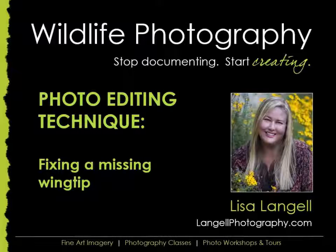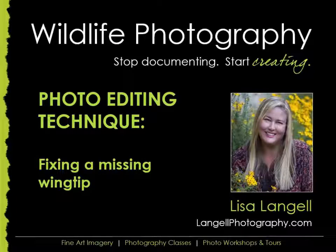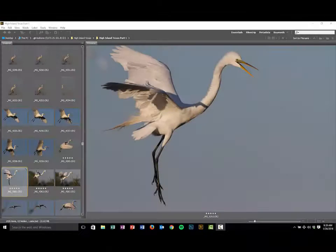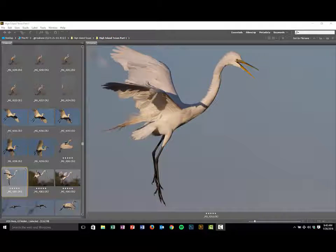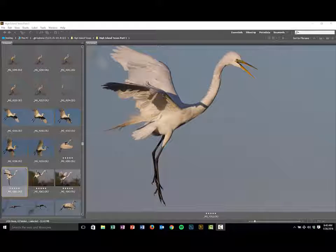My name is Lisa Langell and I'm going to help you edit your photos and fix a missing wing tip on a bird. Wildlife photographers, how many times have you photographed a bird only to clip a wing because it was too close to you or it was moving so quickly you had a hard time getting the whole thing in the frame? That certainly happens to me from time to time and I want to show you a way that you can restore those images.